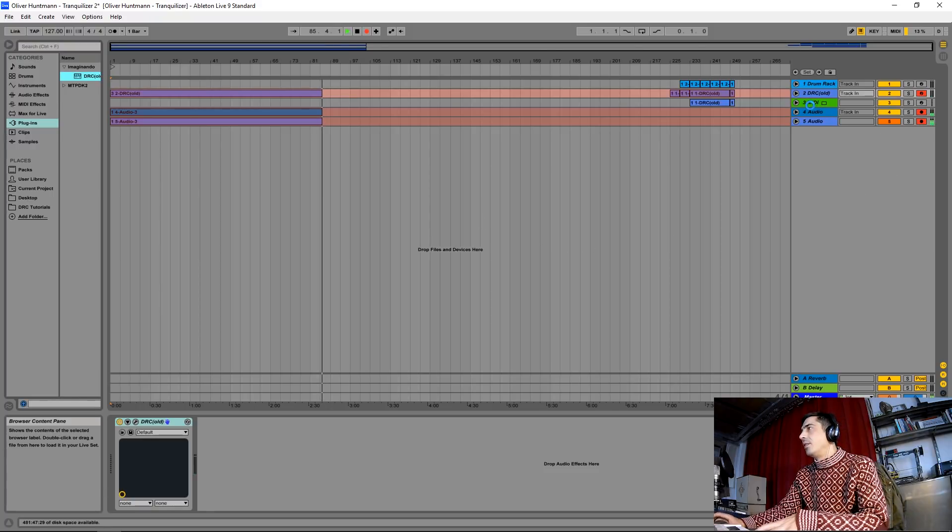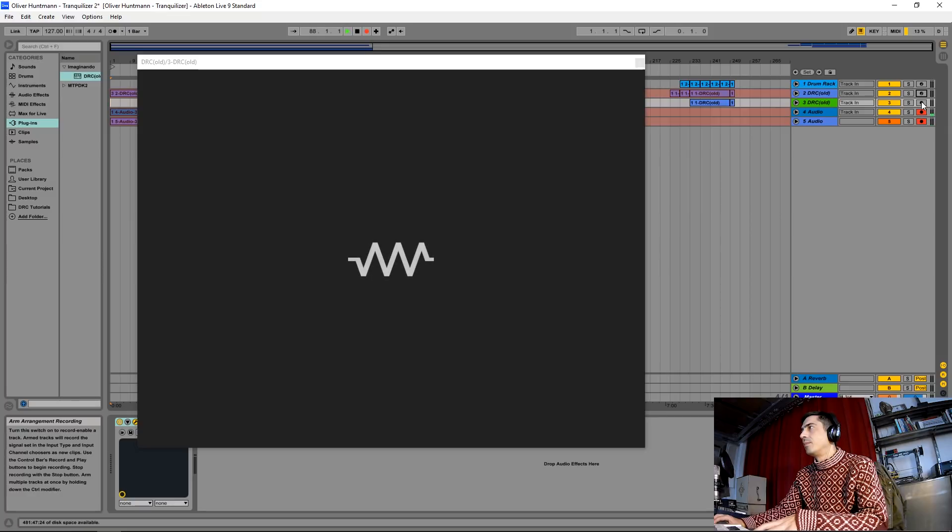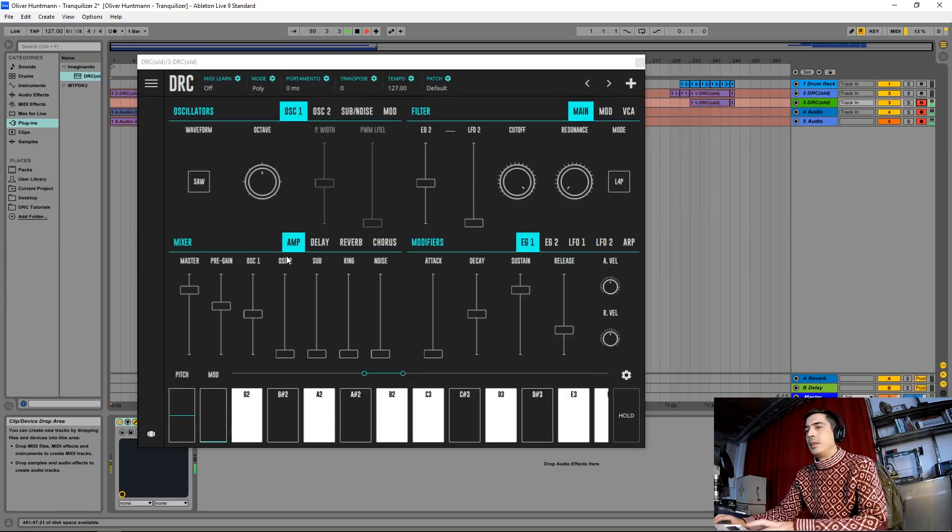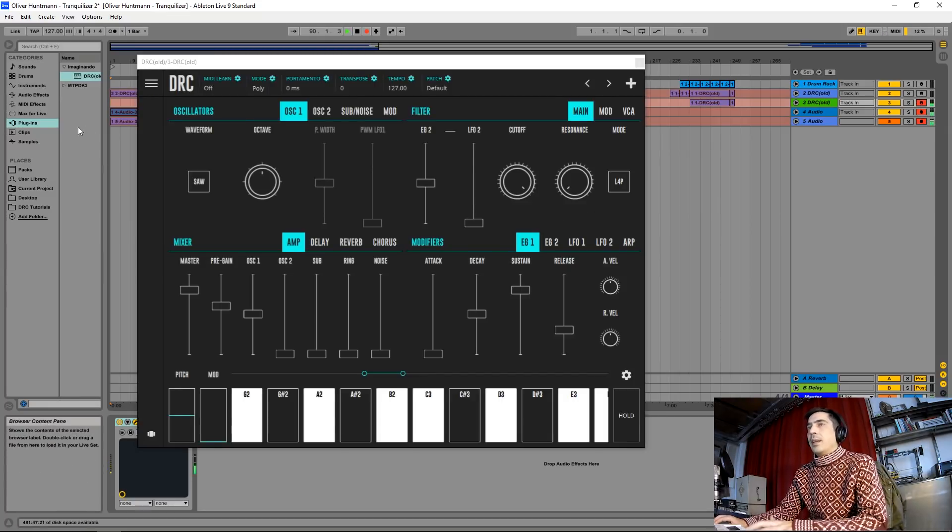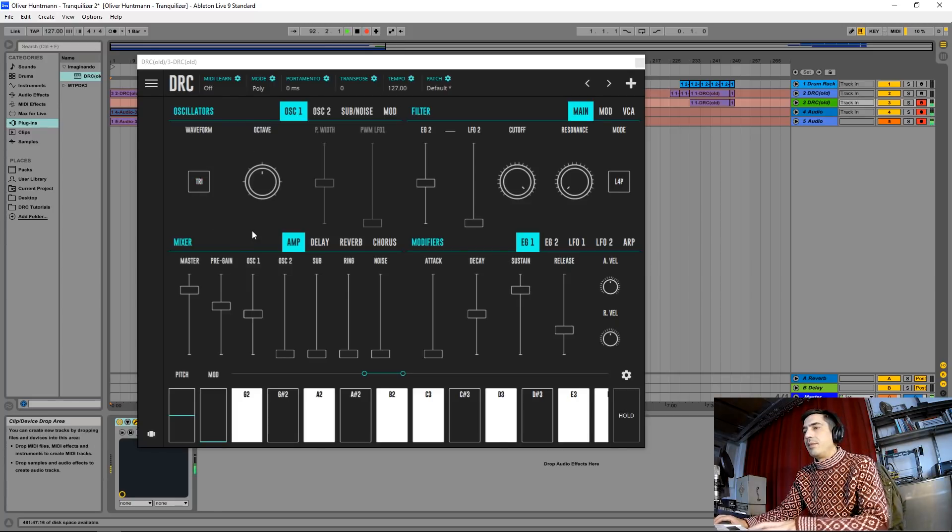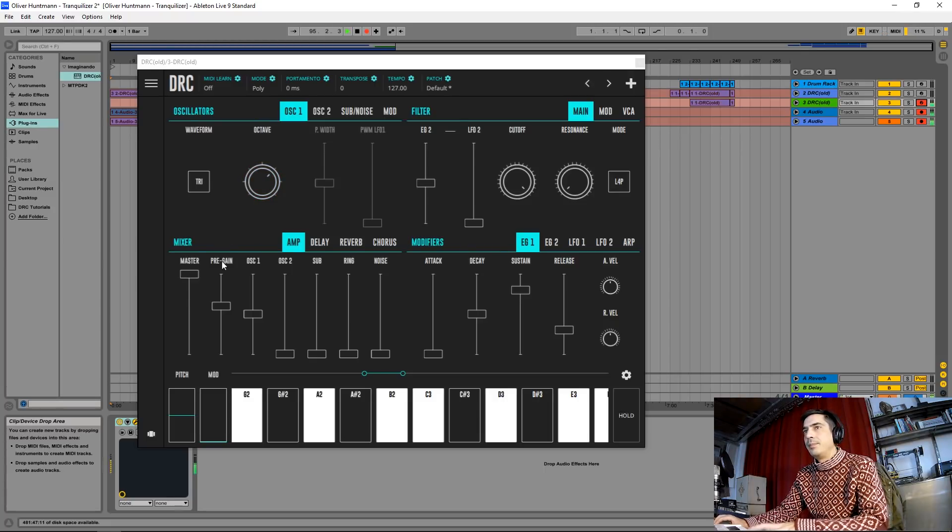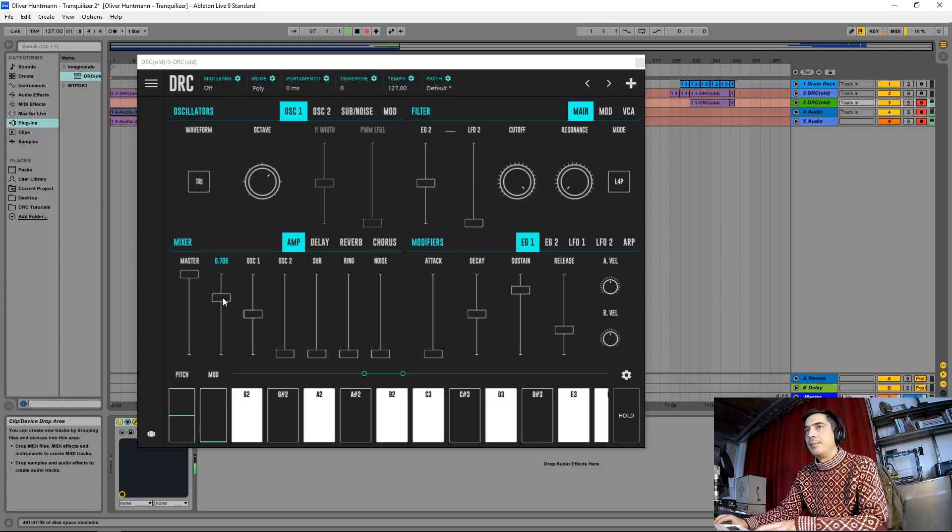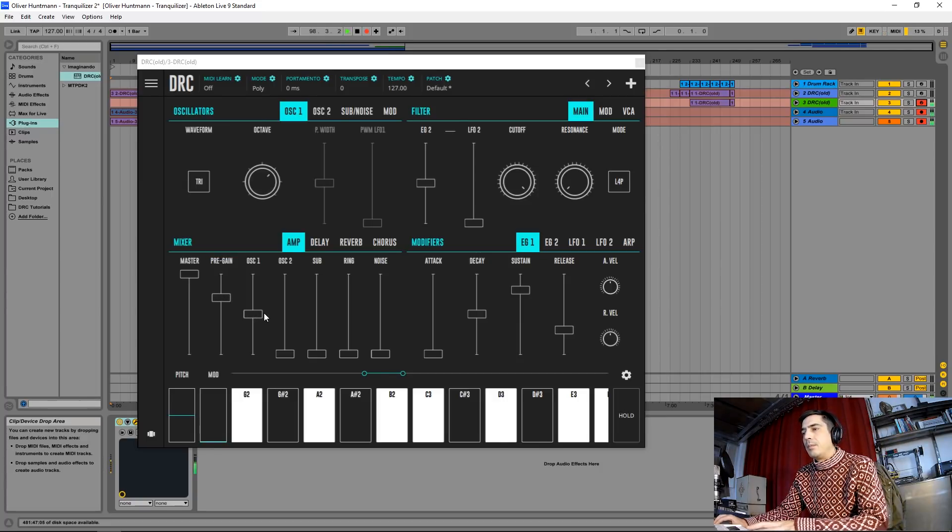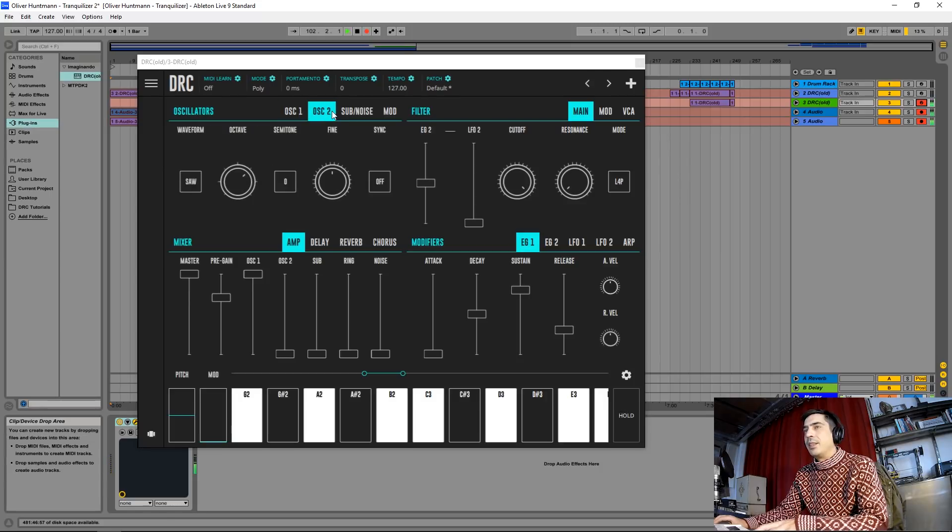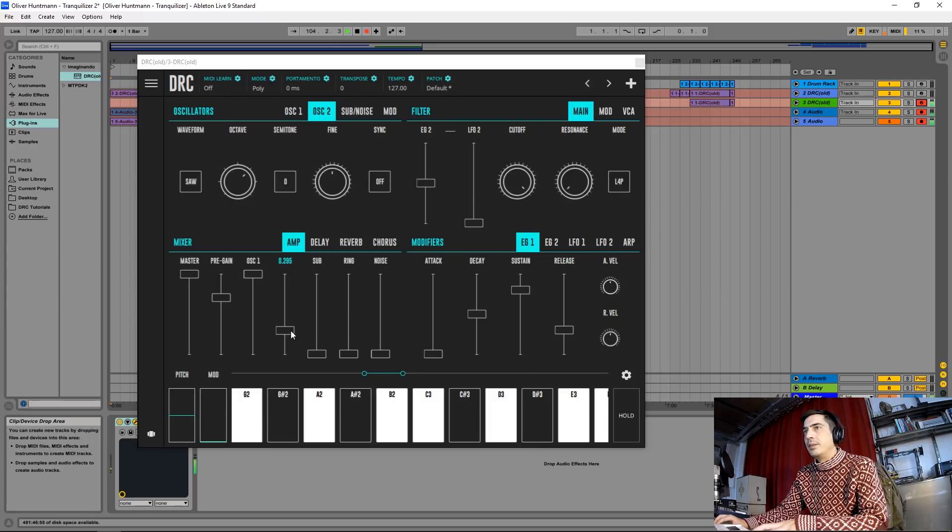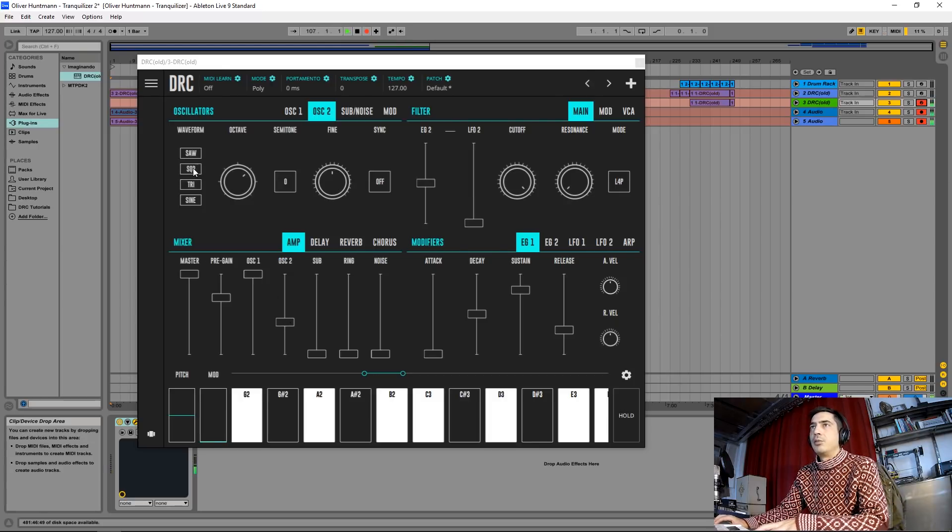Another DRC on a default patch. I'm going to start by changing the waveform to triangular wave and raising one octave. Master at maximum, pre-gain here. Oscillator one at maximum. And now second oscillator we raise the volume to about here and change the sound to square. Okay, like this.